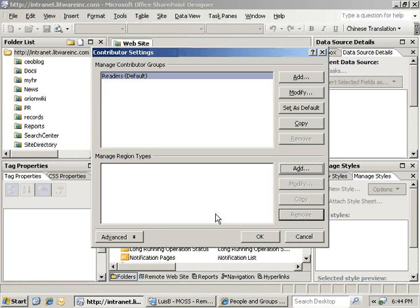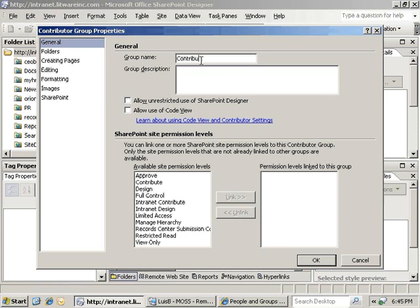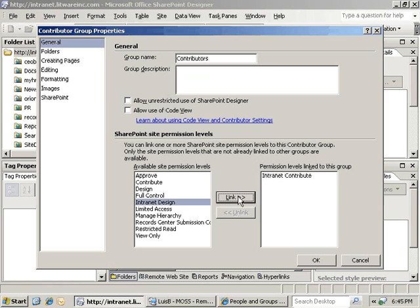The next step to securing our intranet portal is to create our new contributor groups for our new permission levels. We will click on the add button again and create our contributors group first. We are going to link that to the intranet contribute permission by hitting the link button. We will take the defaults on everything here.